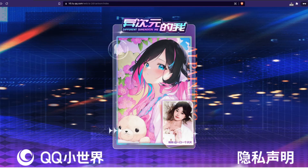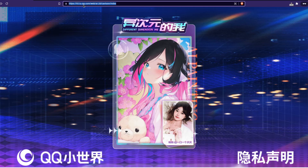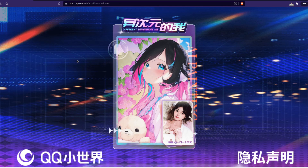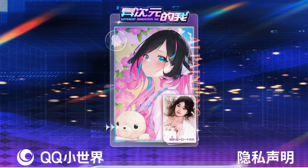Now I know some of you are thinking, I ain't clicking that shit, I ain't going to this site. This looks like a virus link if I have ever seen one. And frankly, you're probably right. These gals down here on this index page, they are definitely giving me some serious CCP hacker vibes.